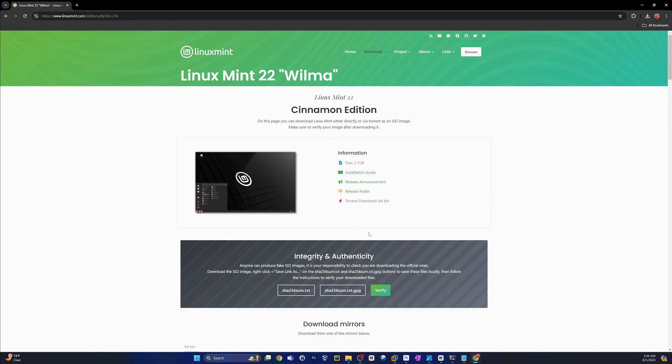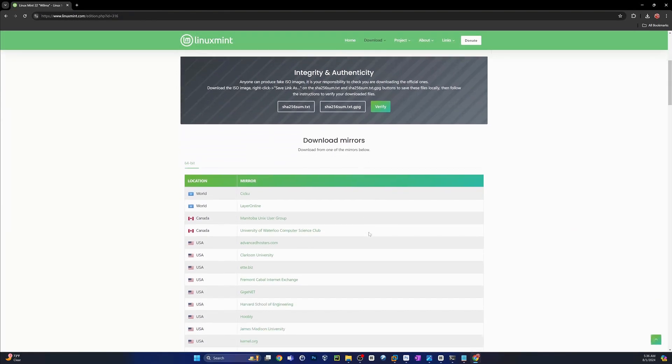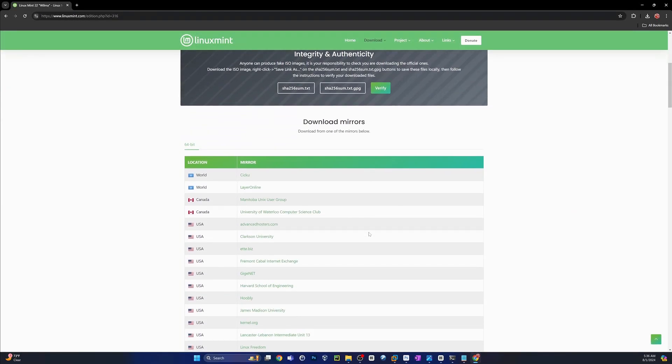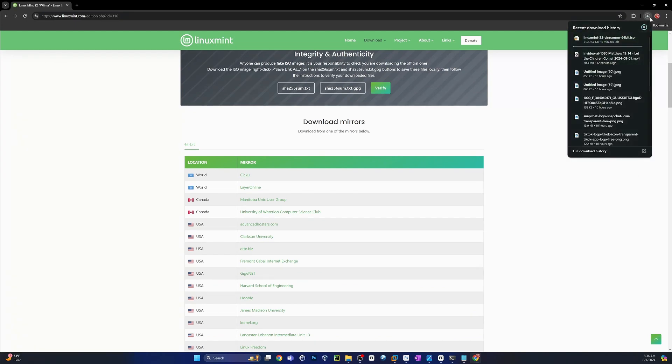All right, head on over to the download link. I have that in the description for you guys. Scroll down, you'll see the download mirrors. Go ahead and pick a mirror of your choice. I'm going to use the first USA one. Click on that, and that'll kick off the download. Give it a few minutes, and we'll come back when that is done.